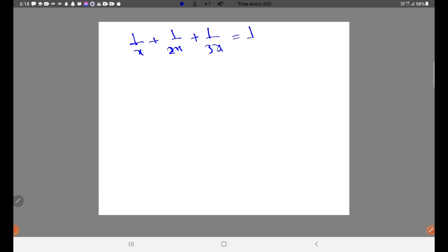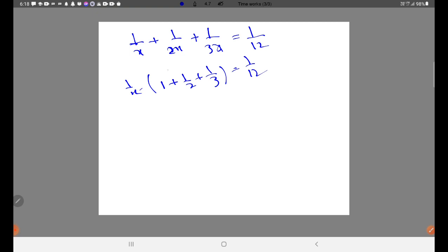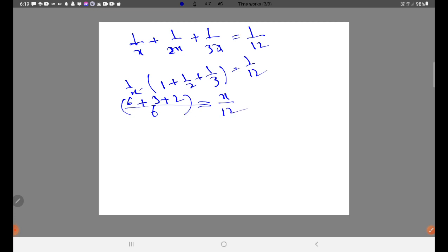Together they complete the work in 12 days, so: 1 by X plus 1 by 2X plus 1 by 3X equals 1 by 12. Taking X common and finding LCM of 6: 6 plus 3 plus 2 equals X by 12, giving 11 into X equals 12, wait — that is 11 by X equals 1 by 12, so X equals 22.